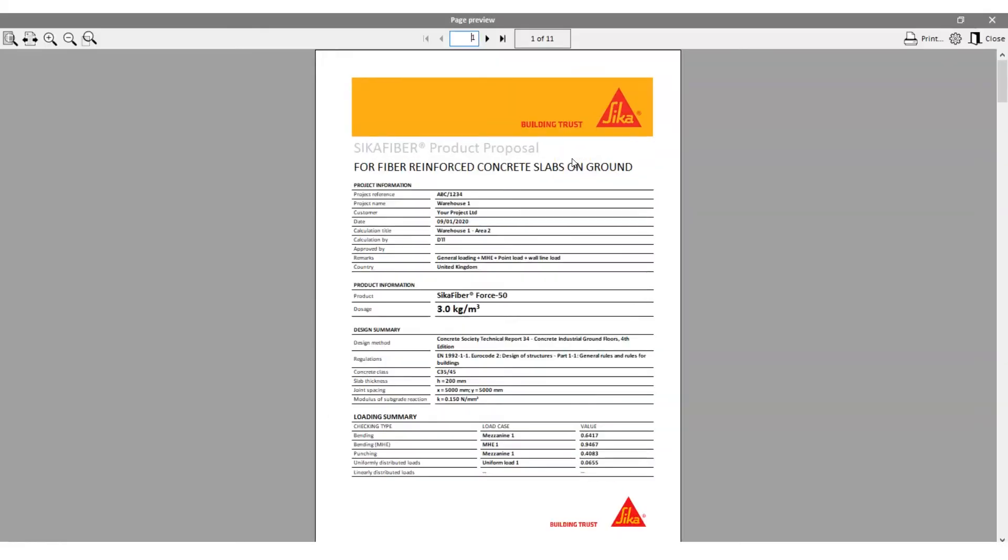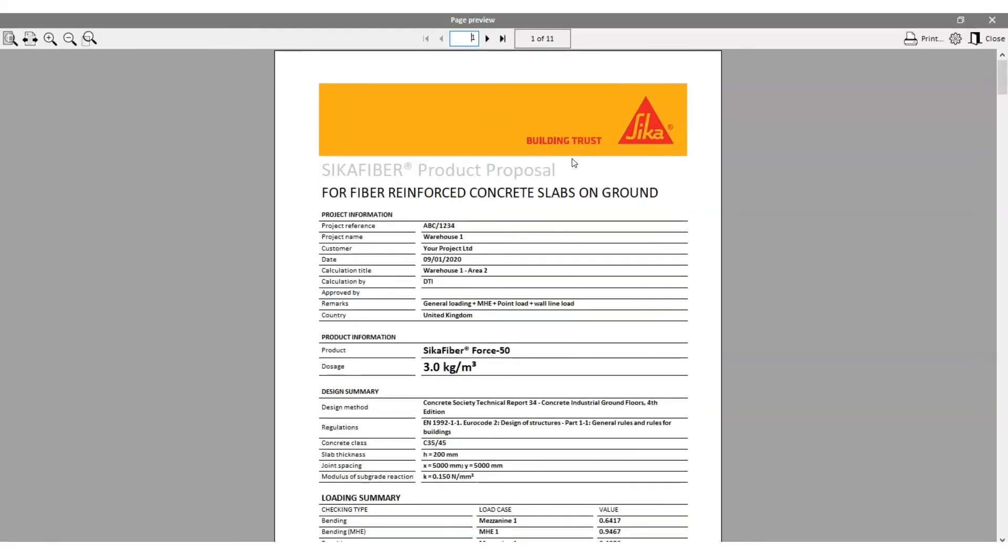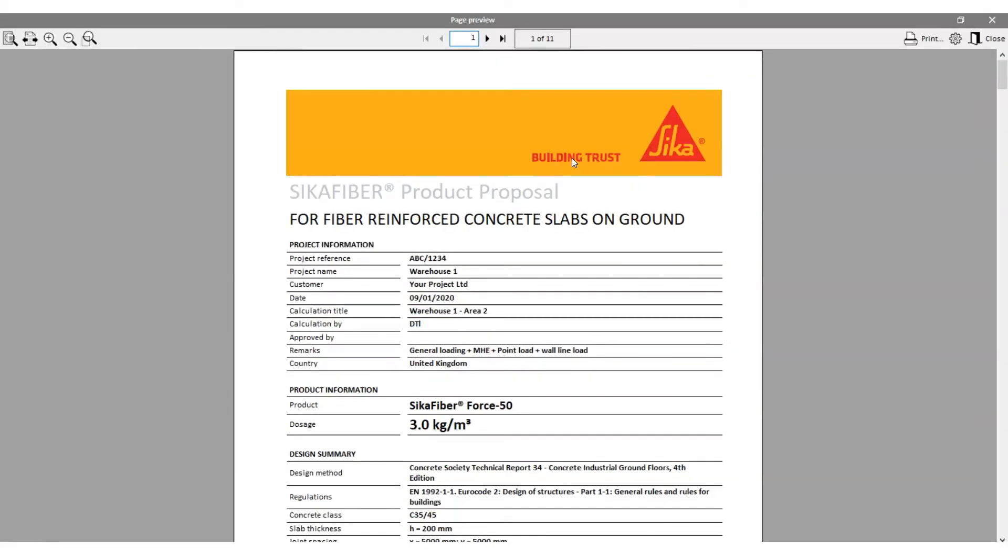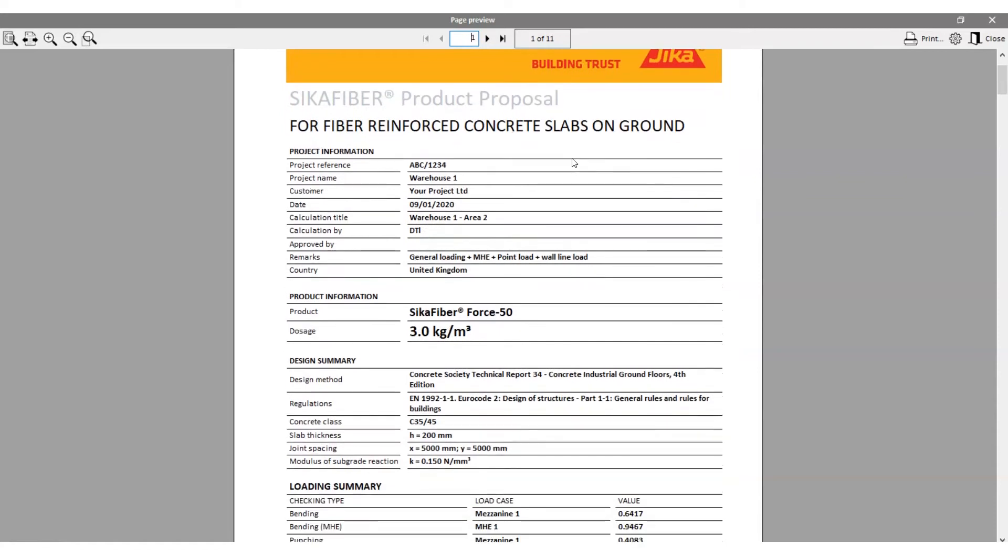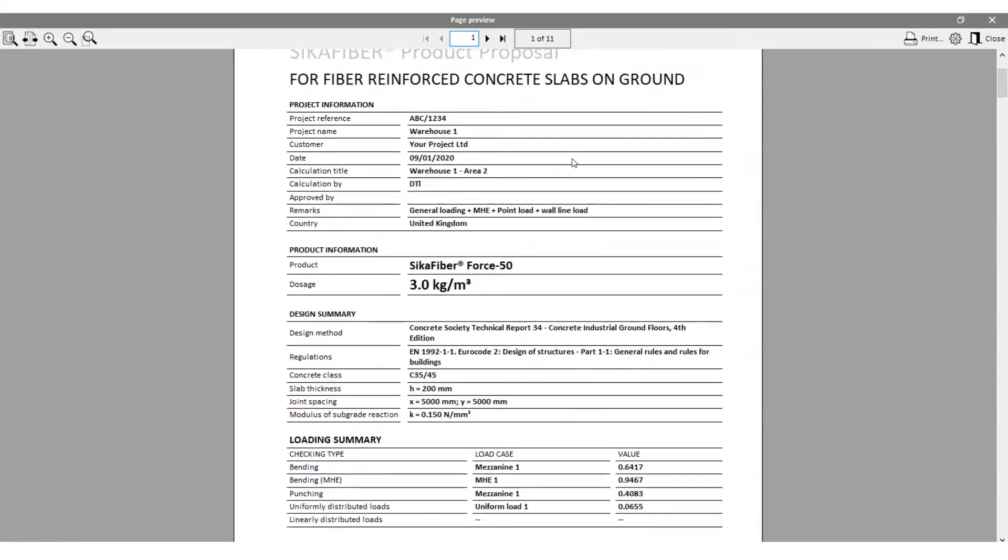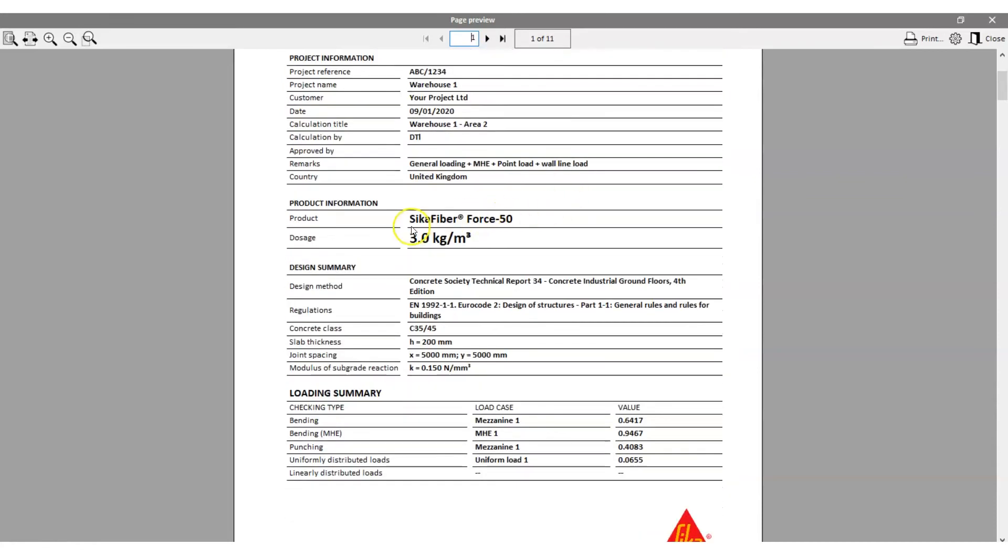After a short time your ground slab is finished and can be exported into a report containing the project information, the loadings, the detailed results and the Sika product for your optimized fiber reinforced concrete slab.